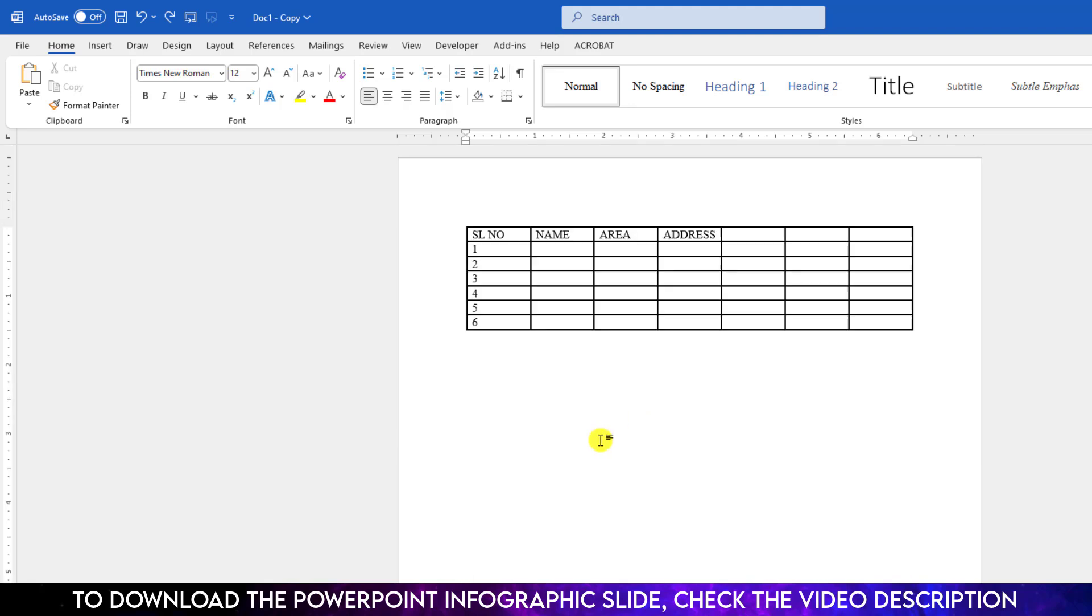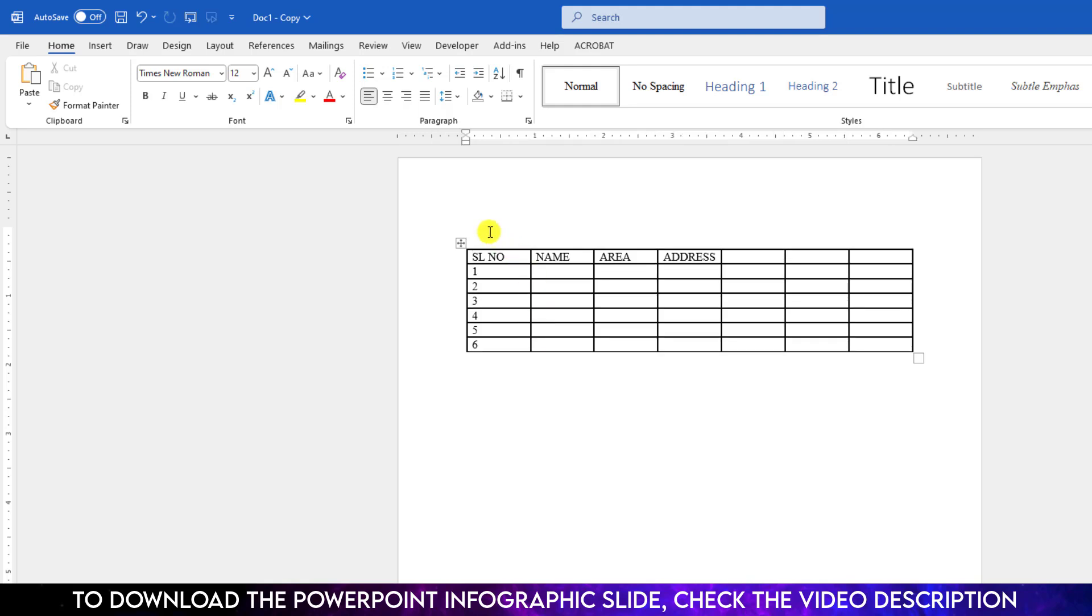To insert text above the table in the first page, we just need to click on the top left cell in the table and click Enter. Here you will find the space to add your text, and this is perfect.